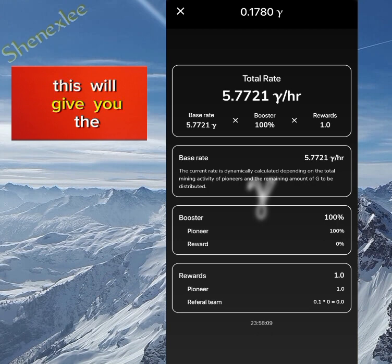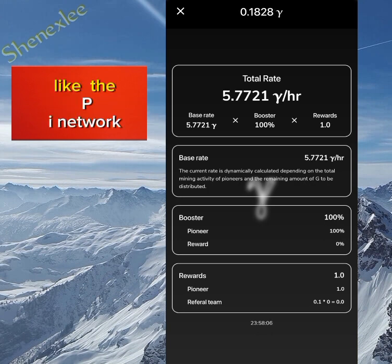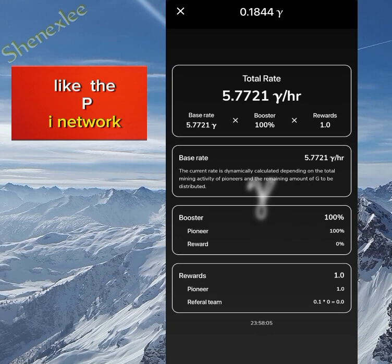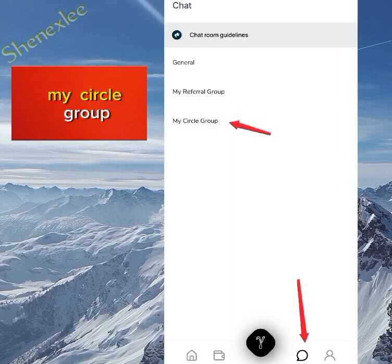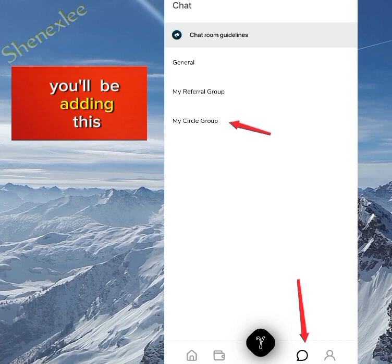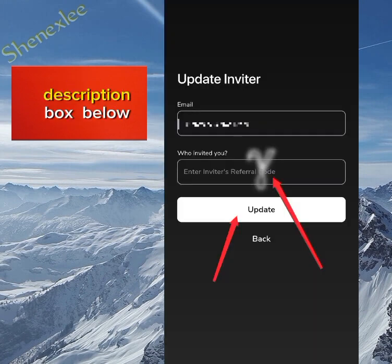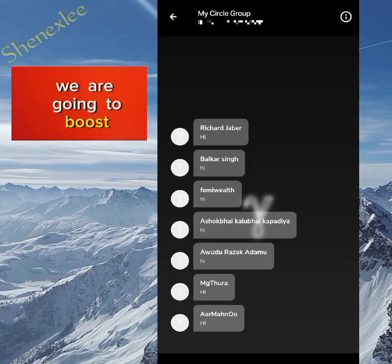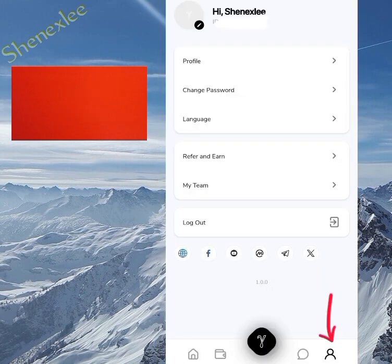Clicking on the middle sign over here gives you a breakdown of your mining stats, similar to the Pi Network. If you click on the chart sign here, you can see my circle group. Click on that and add the referral code I'll be posting on screen or in the description box below. Once you add it, you've joined the group and we'll all boost our mining rates together.